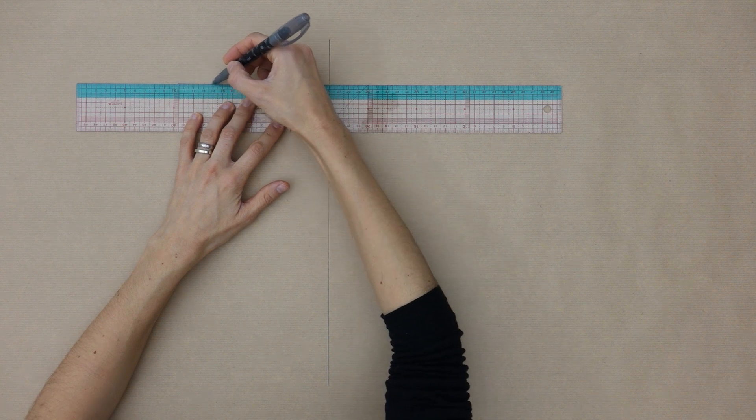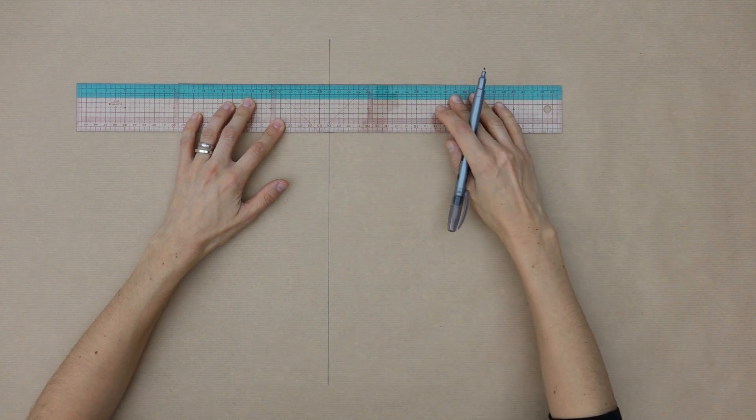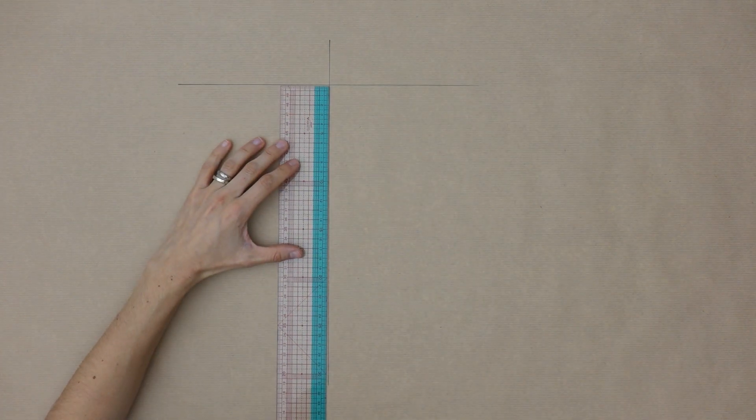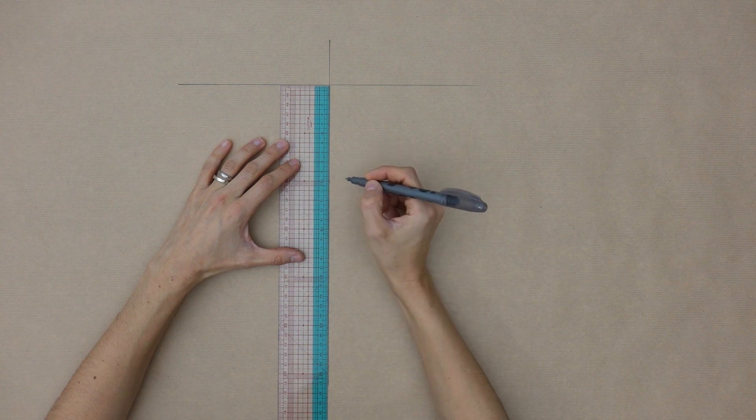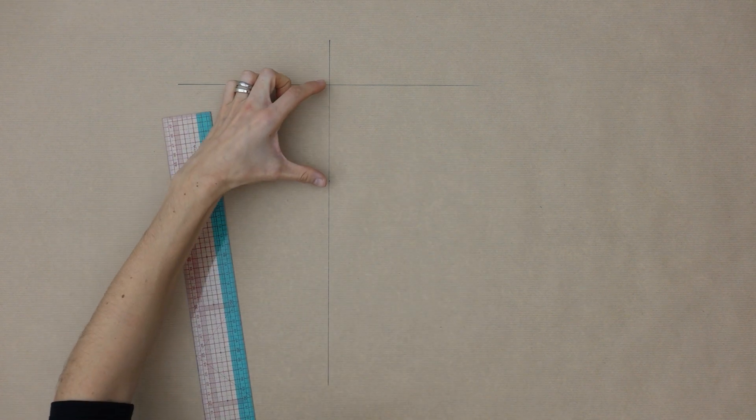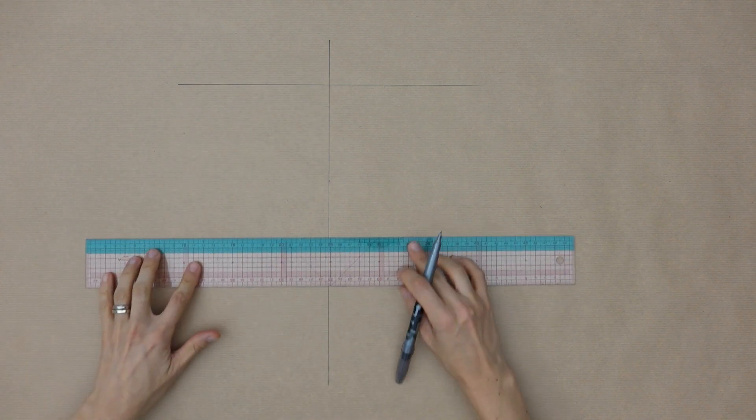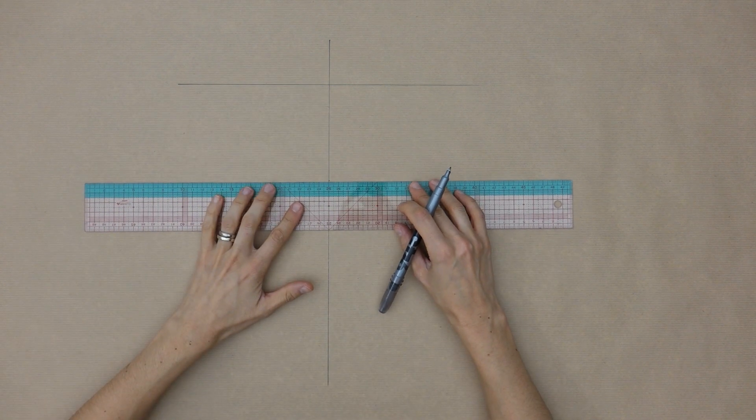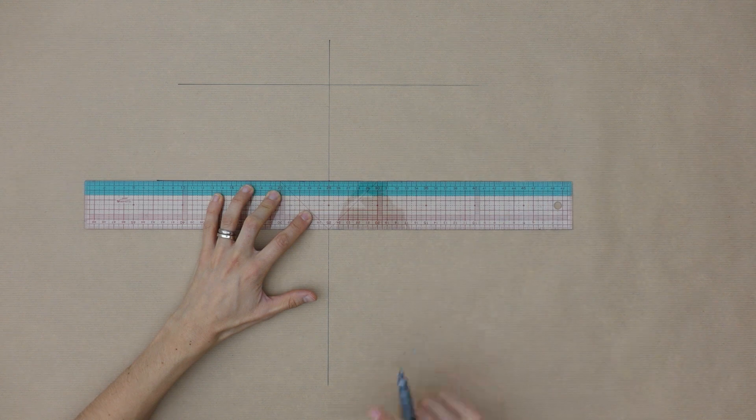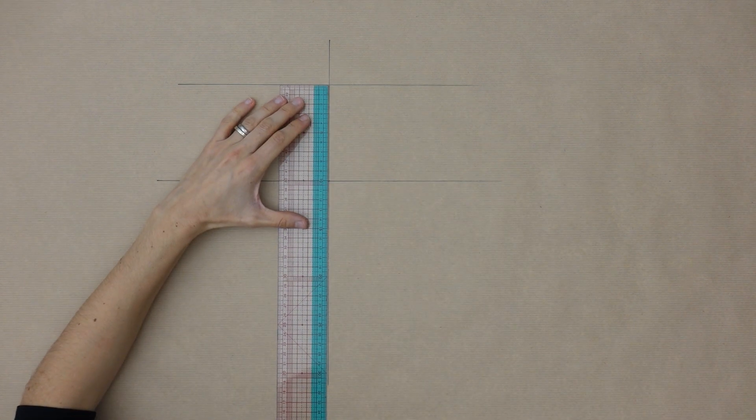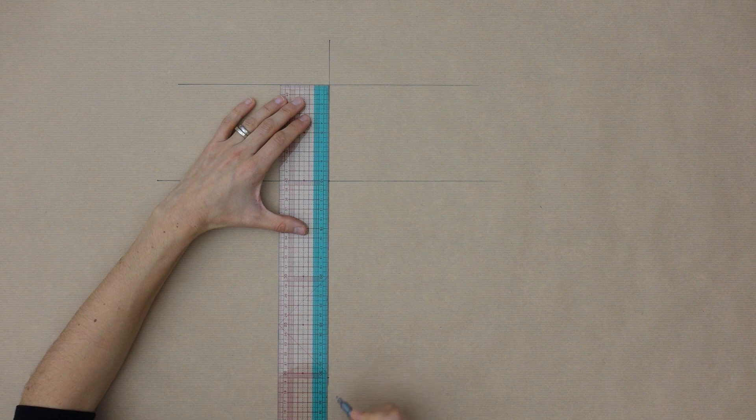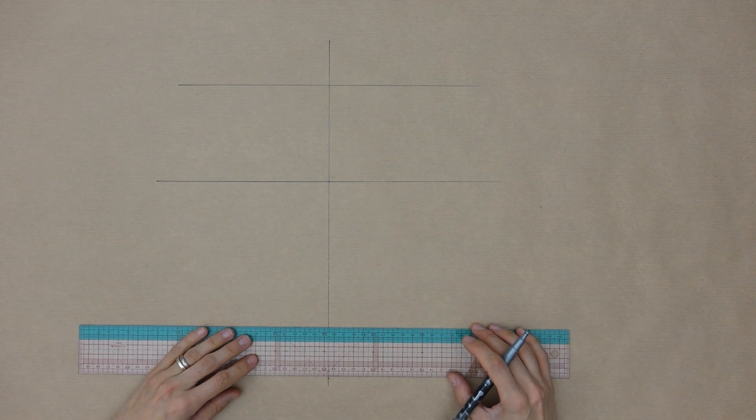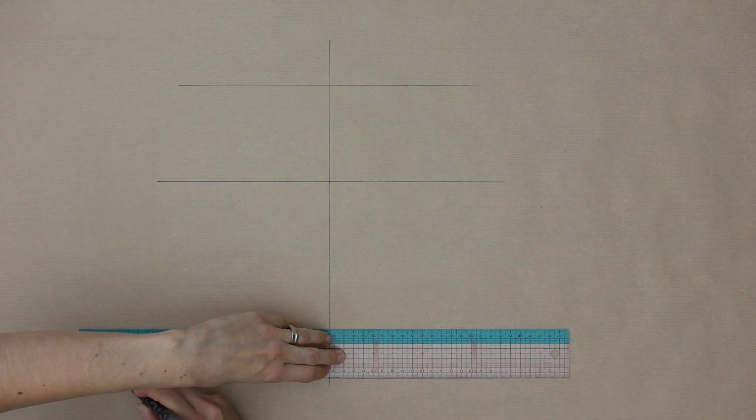First we need to trace the middle front line, then at 90 degrees we'll trace the waistline. A second perpendicular line below will represent the hipsline. The distance between them equals the distance between your waist and your hips, that is the fullest part of your body. Finally, we need to measure and mark from the waist down the desired length of our skirt and trace the hemline.